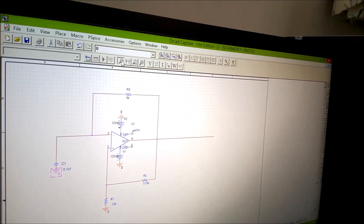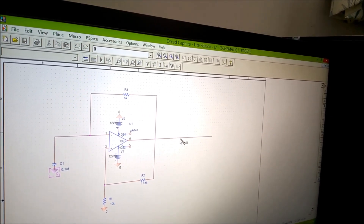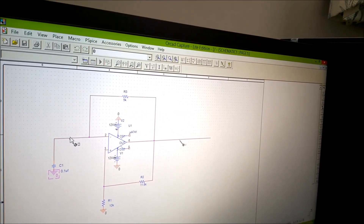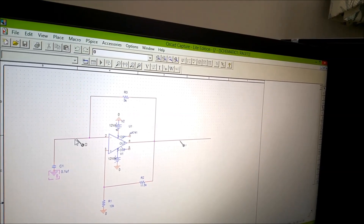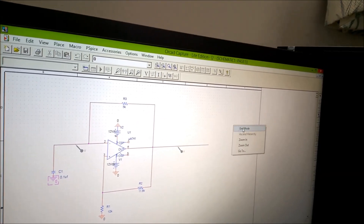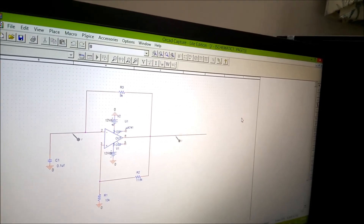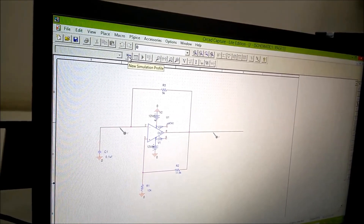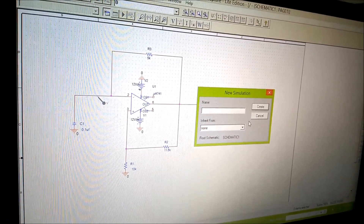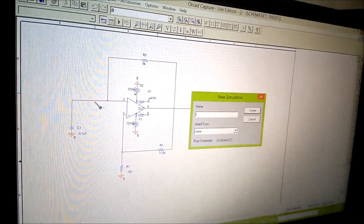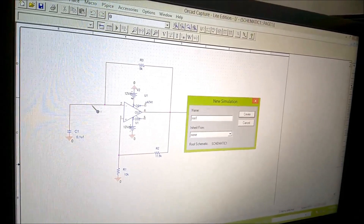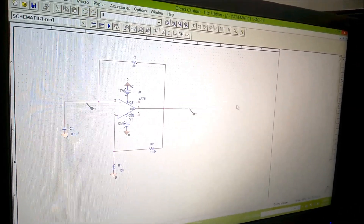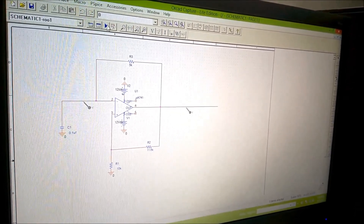To get the waveforms, I place voltage probes — this symbol represents an oscilloscope channel, similar to channels 1 and 2 on an oscilloscope. I click one probe for the output and another for the input waveform. Then, click the star icon for 'New Simulation Profile'. Another window comes up — give it a name, here I give 'roo1'. Avoid giving names that conflict with library files. Then click Create.